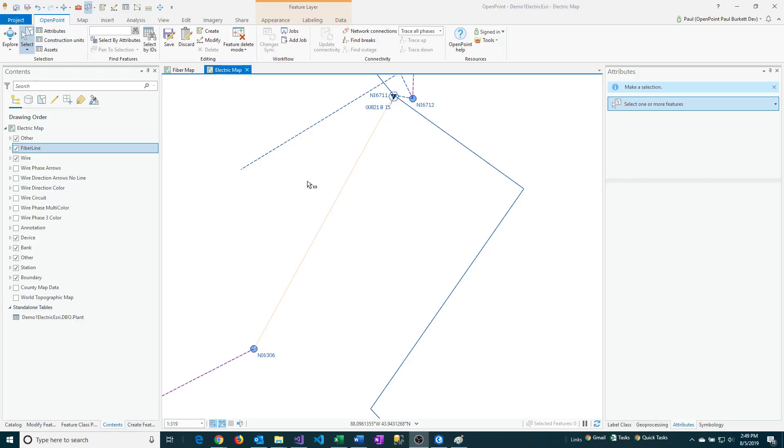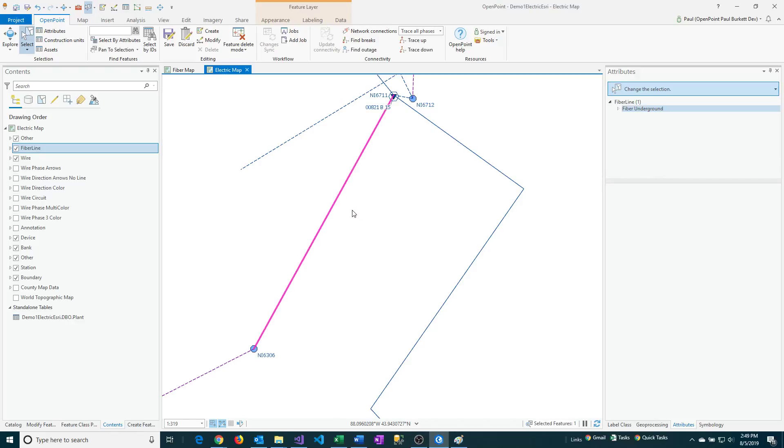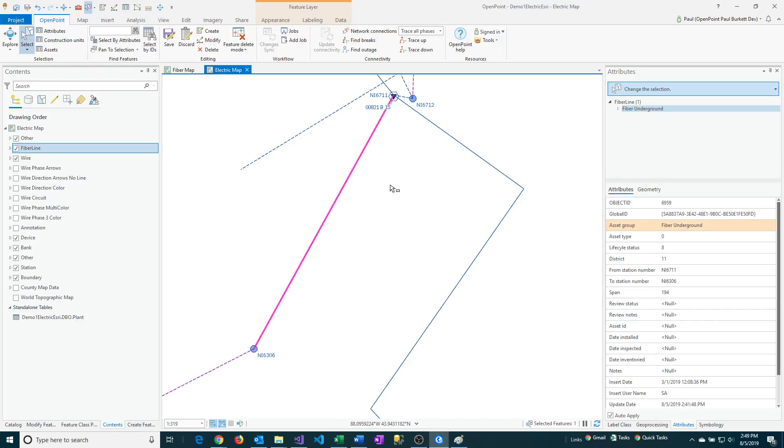So in this case, I've got a fiber underground line that's supposed to be a secondary underground cable. And so I'm going to first select the line, and so it's highlighted.